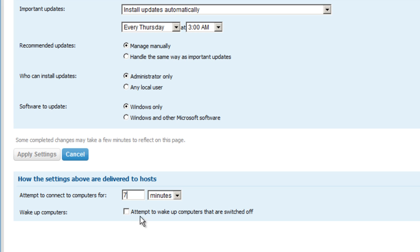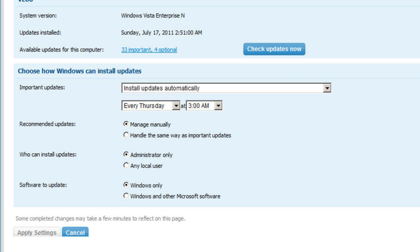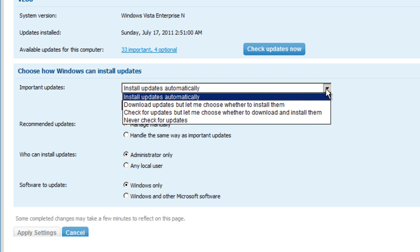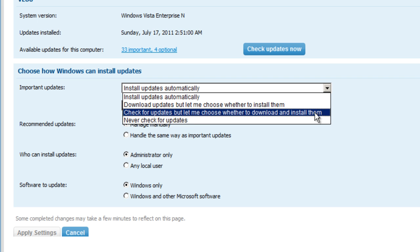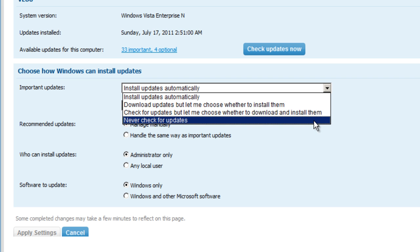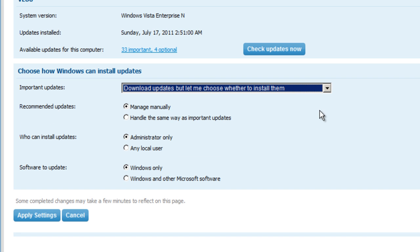Once we've decided what updates we want to apply, we can change and modify the settings for this particular computer by also allowing us to choose whether or not we want to download the updates immediately and choose whether or not to install them, to check for updates, or disable the service. Once we've configured the settings as we've deemed appropriate, we can simply click Apply Settings on that machine, and the updates will run according to the policies that we've currently defined.